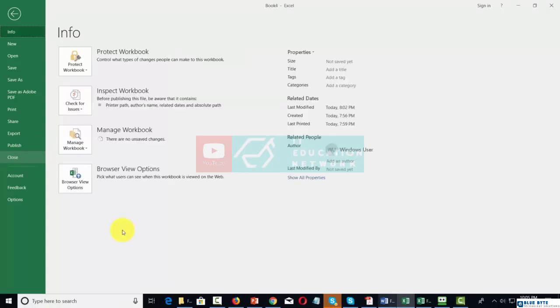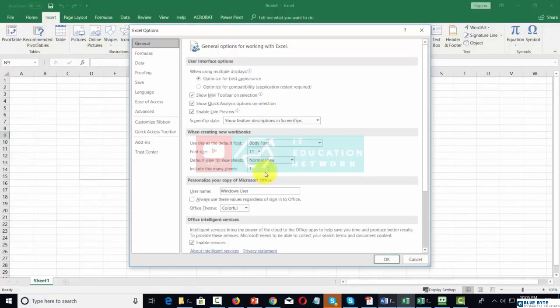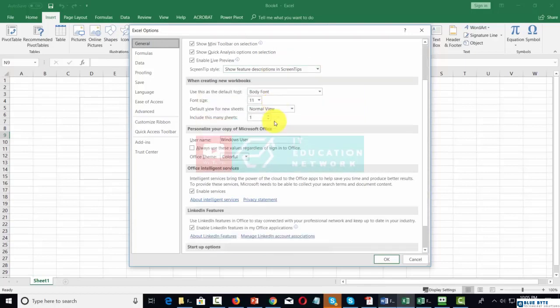Now, one thing that will determine how you'll interact with Microsoft Excel will be this Options link. When you're new to working with Microsoft Excel, you'll probably want to leave the default settings as they are.